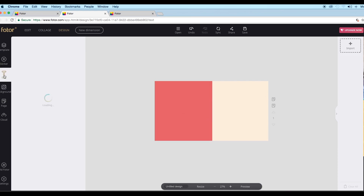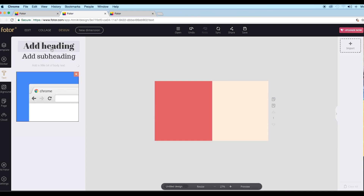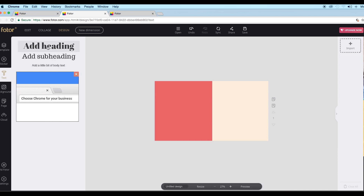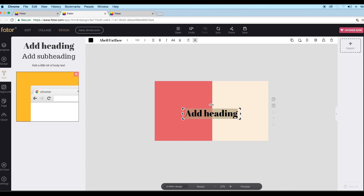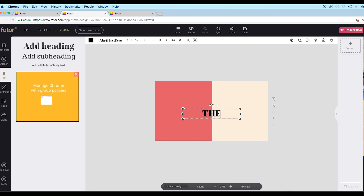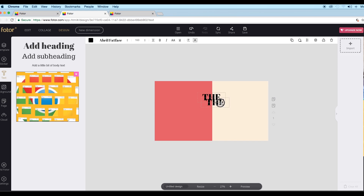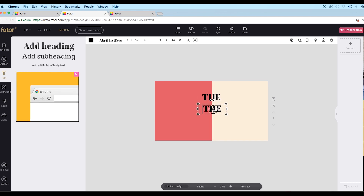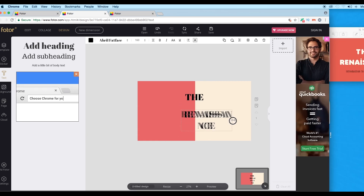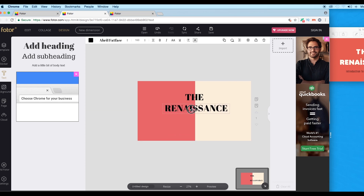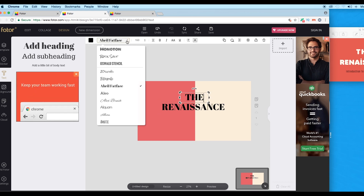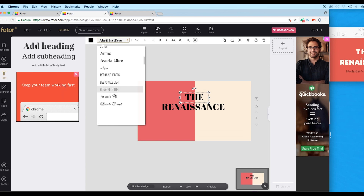Now let's type out our text. To add text we have options on the toolbar — click on the text tool and you'll see three types: header, subheader, and paragraph. Click on the text type you want to use, then double-click on it to edit and type out your text. Reduce the width area and place it on top. Now create a duplicate of the text using the clone option, place it just below, and type out 'Renaissance', then increase the width area.